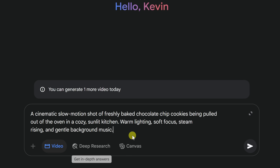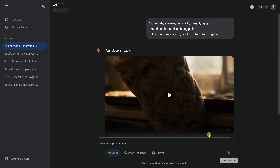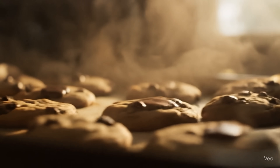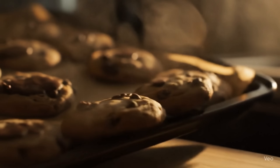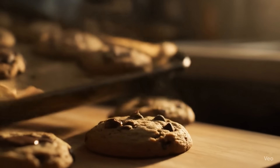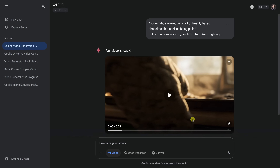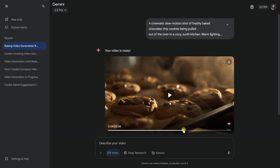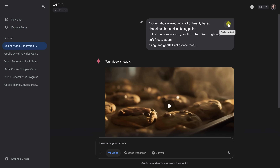Once you're done entering in your prompt, in the bottom right, let's submit that. Let's now watch how it turned out. Overall, that's really impressive. I did notice a few issues — for example, some of the chocolate chips completely melted on top of the cookie. But overall, it matches my prompt really closely. I'm really impressed.